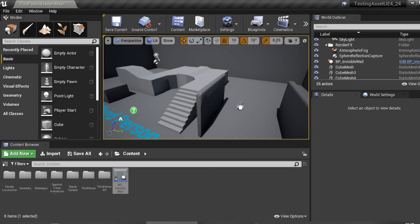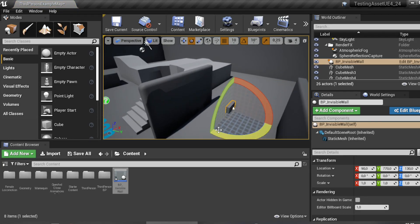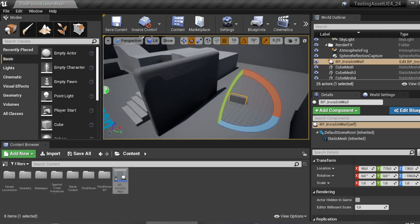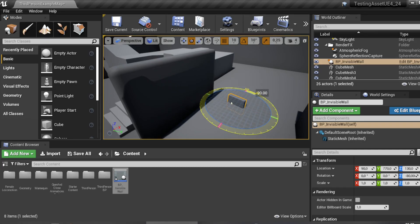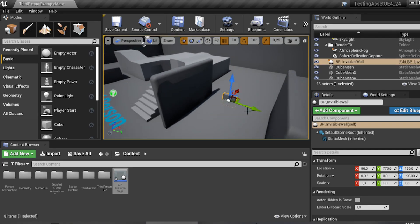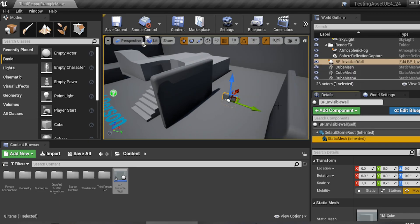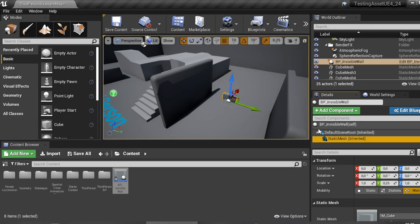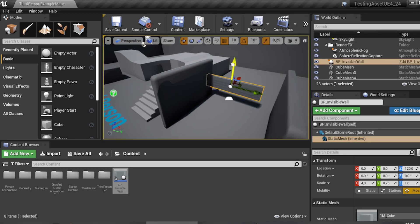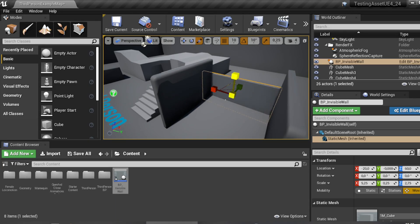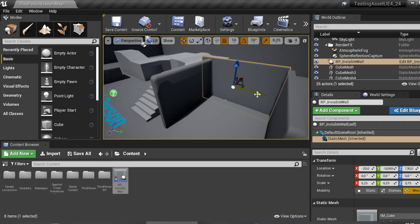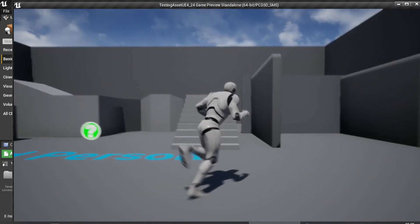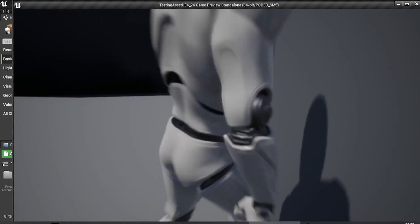Now place the wall in your scene along the path you want to block. You can scale it up in two ways: scale from the root, or scale directly on the static mesh component. I'll scale up on the static mesh like this.